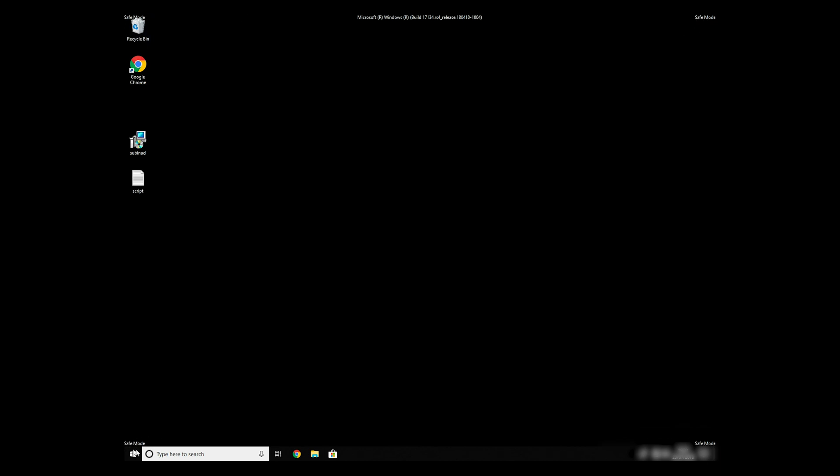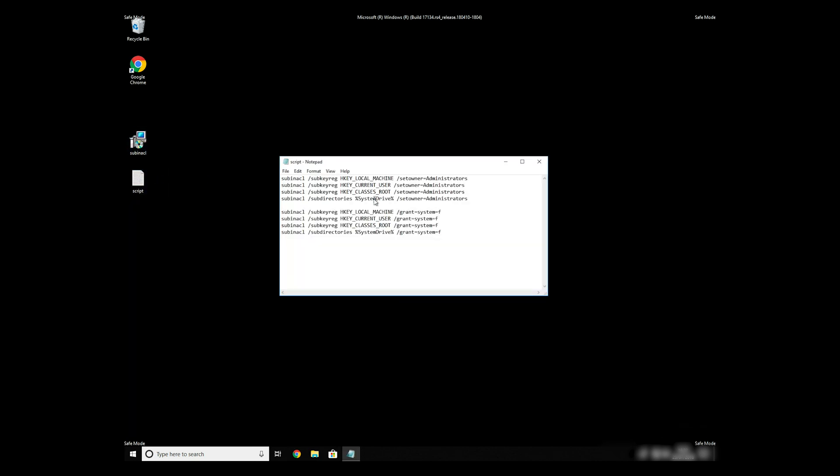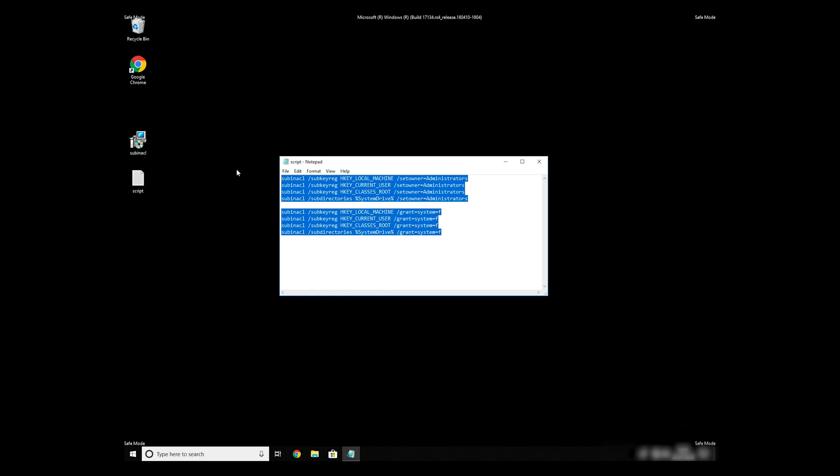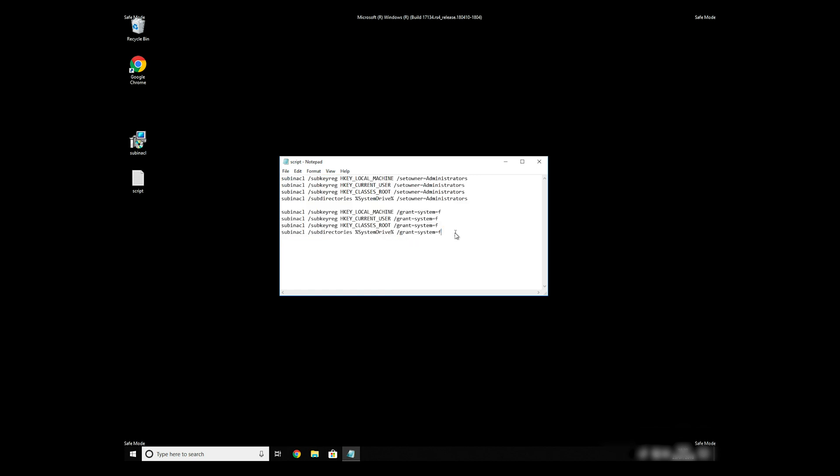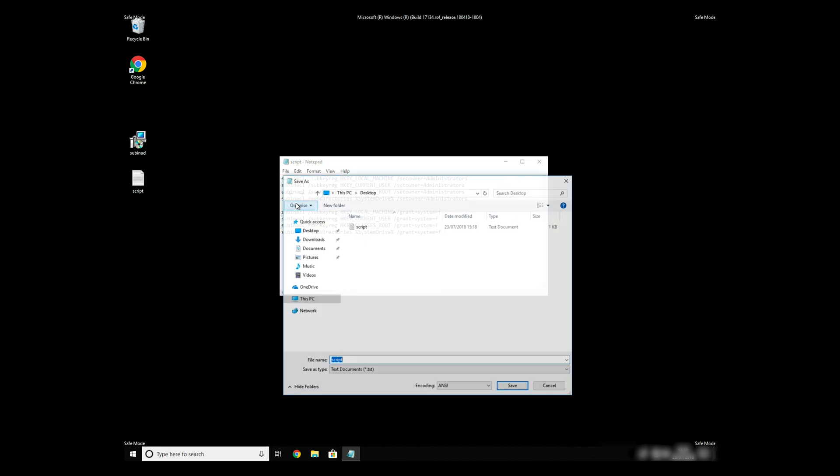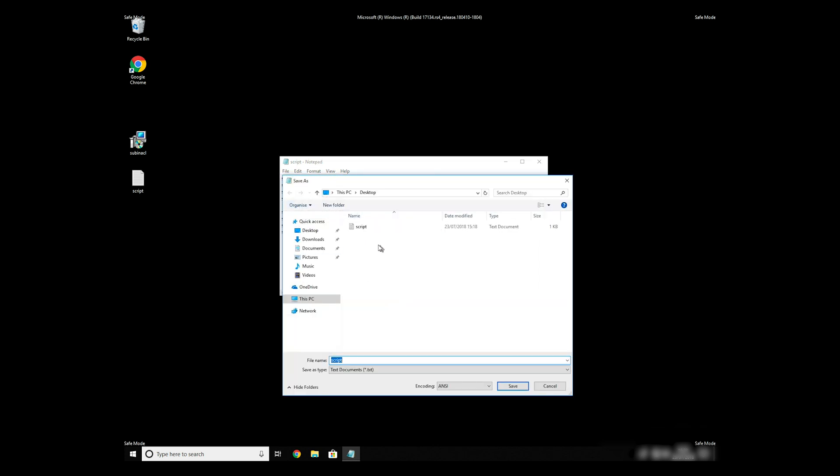Now we need to clean up any registry errors or incorrect settings that could have been modified by this ransomware virus. Copy the text that you can find in the description of this video. Paste it to Notepad, then click on File Save As. Save it anywhere where you will find it, for example, on your desktop.